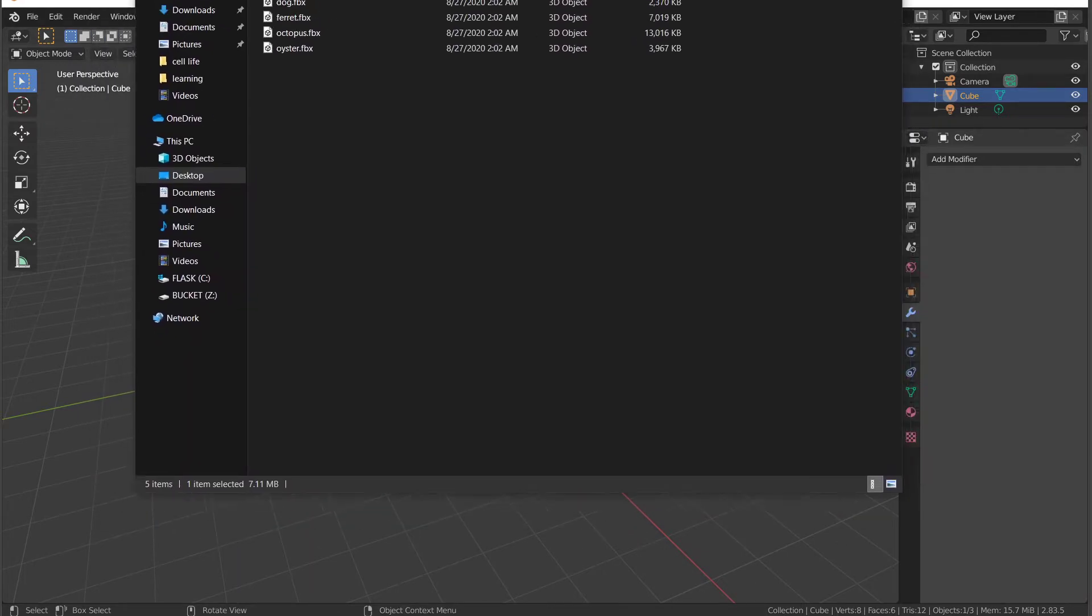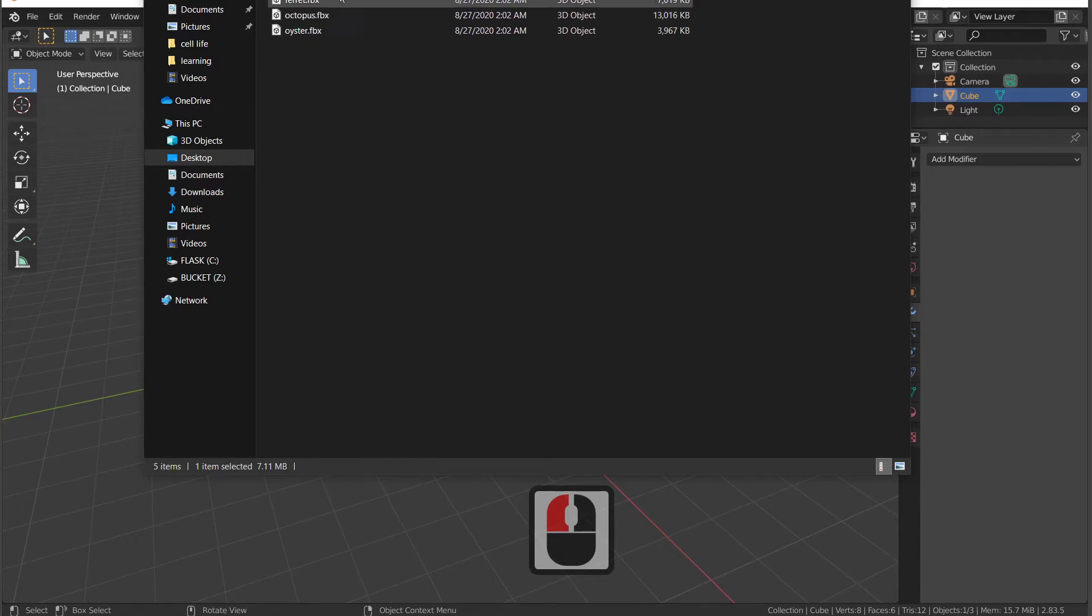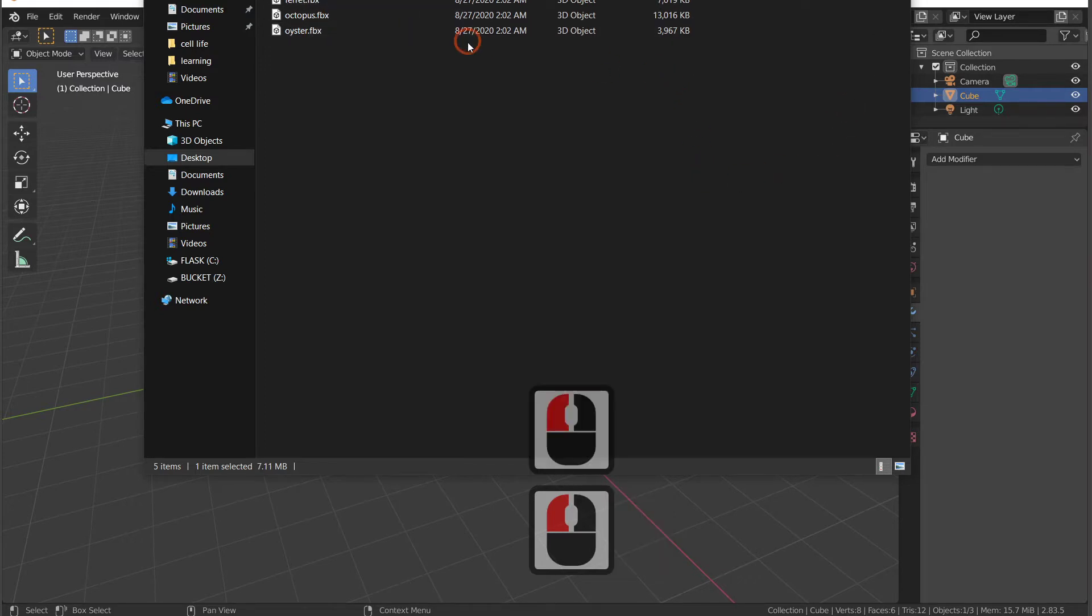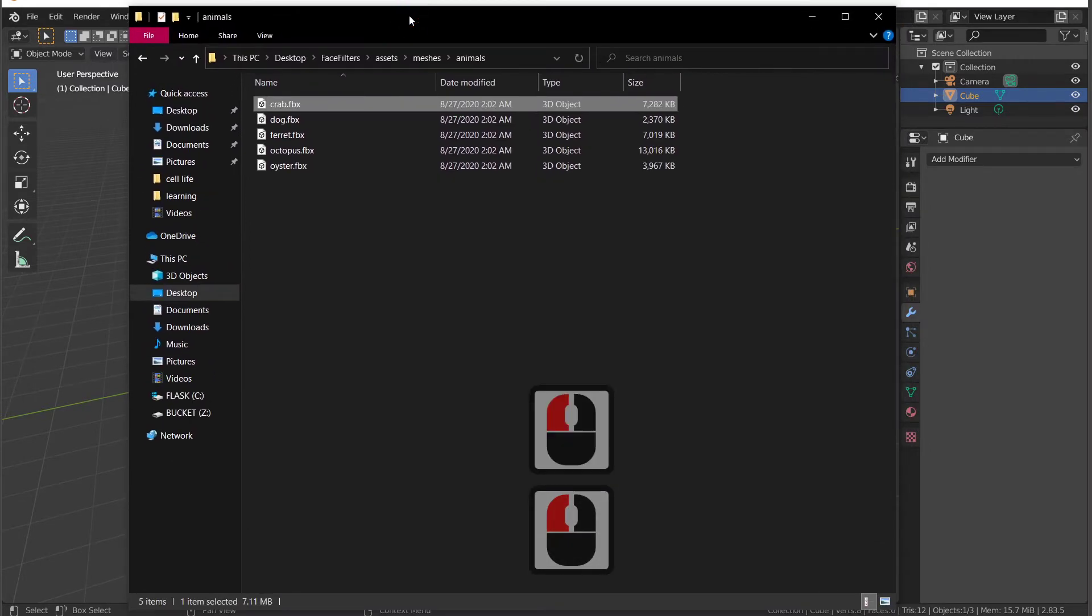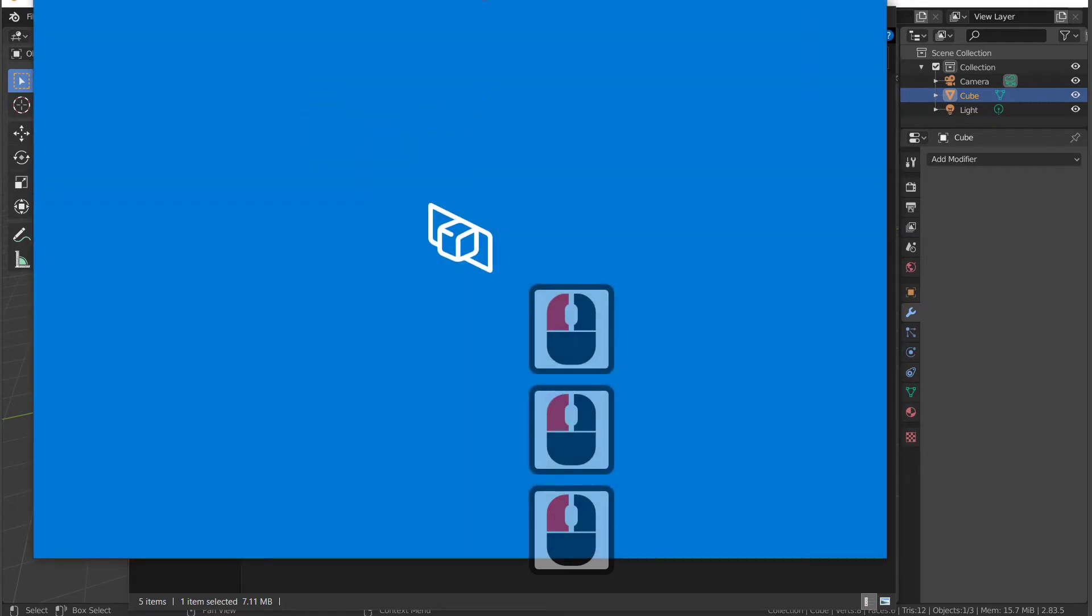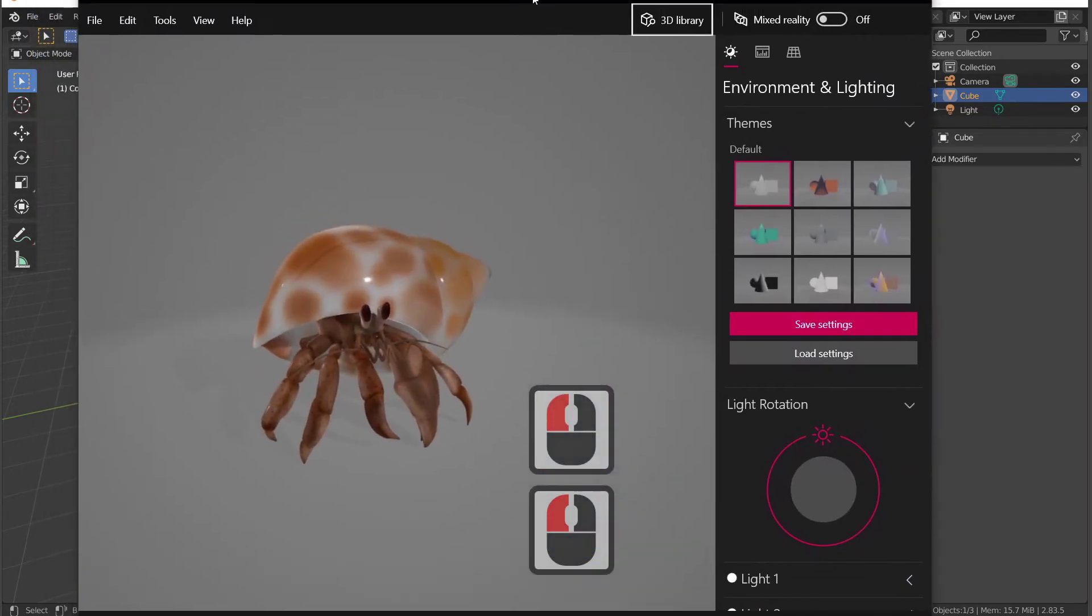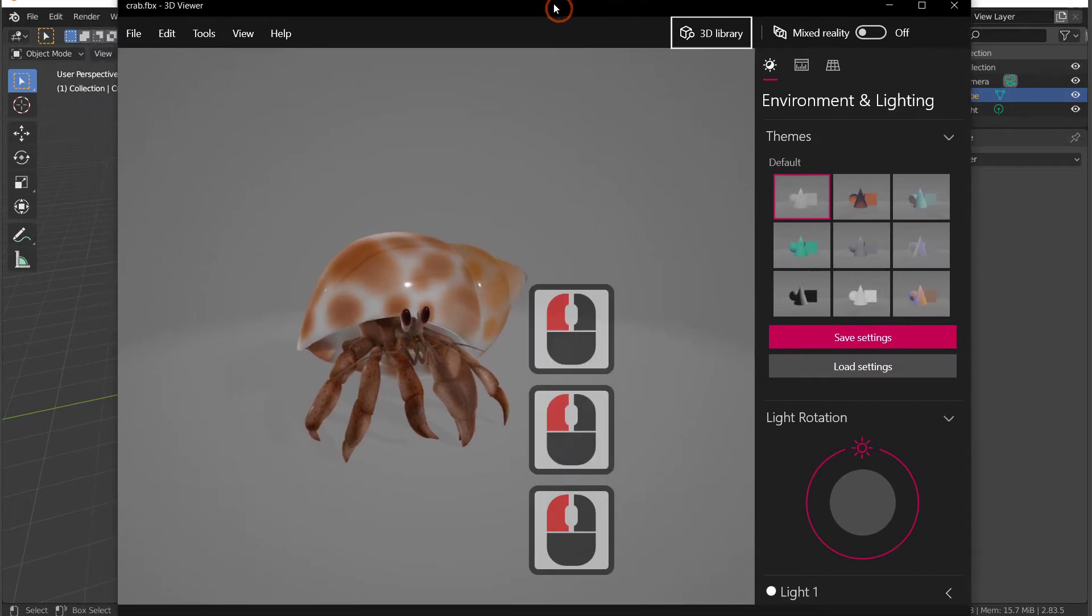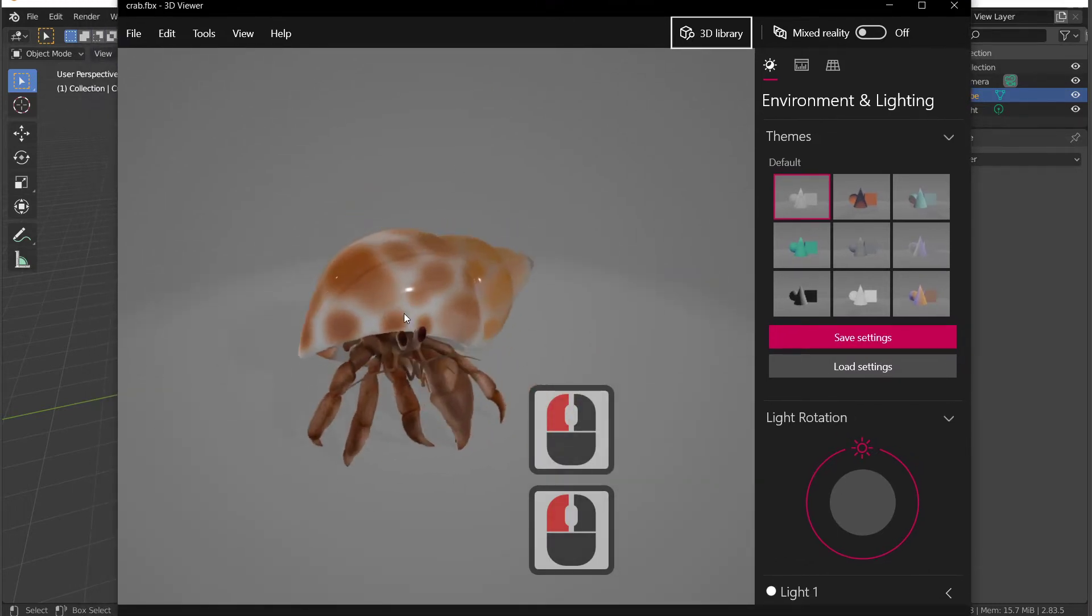Over here I prepared some assets already. These are a few FBX files that I downloaded off the internet. I have a crab, I have a dog, I have a ferret, octopus, and oyster. I'm going to use the crab because the crab has some cool parts. I'm going to show you what this looks like. Crab, dog, ferret, octopus, oyster. I'm going to double click on the crab so that you can see. As you can see, I'm not a pro streamer, I'm just a teacher trying to cope with COVID.